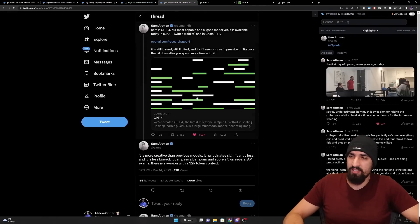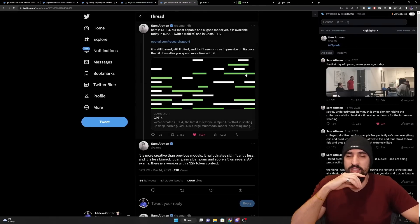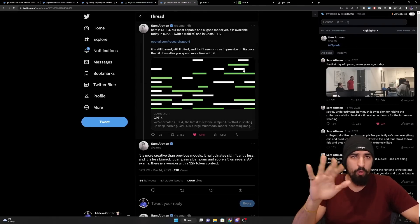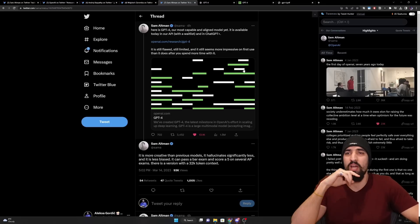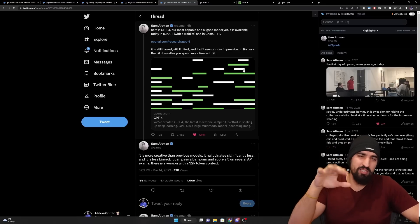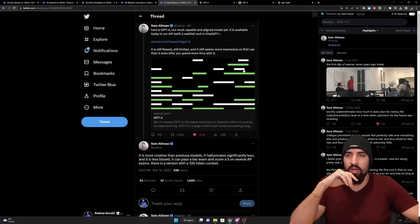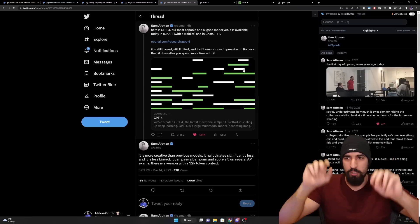And so you can see the output here is the unusual thing about this image is that a man is ironing clothes on an ironing board attached to the roof of a moving taxi, which is a fairly accurate description of what was going on here. Fairly impressive. And then Sam had a thread analyzing some of the improvements. Maybe we can start here and then I'm going to walk you through the blogs. And also, I'm going to kind of skim through the technical report, aka paper.